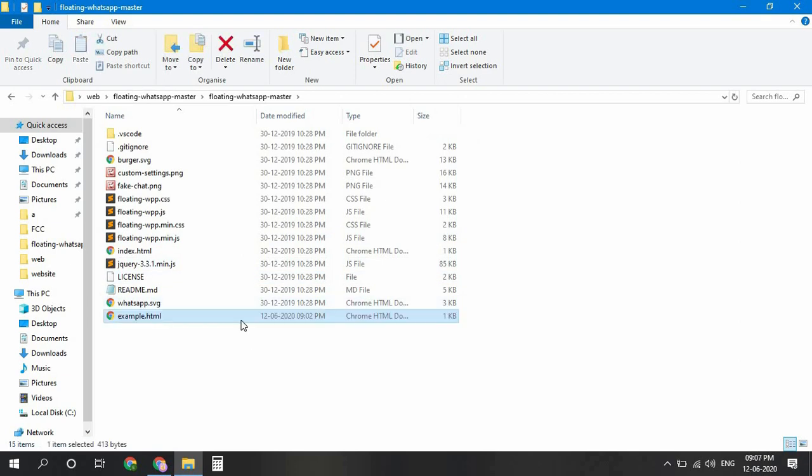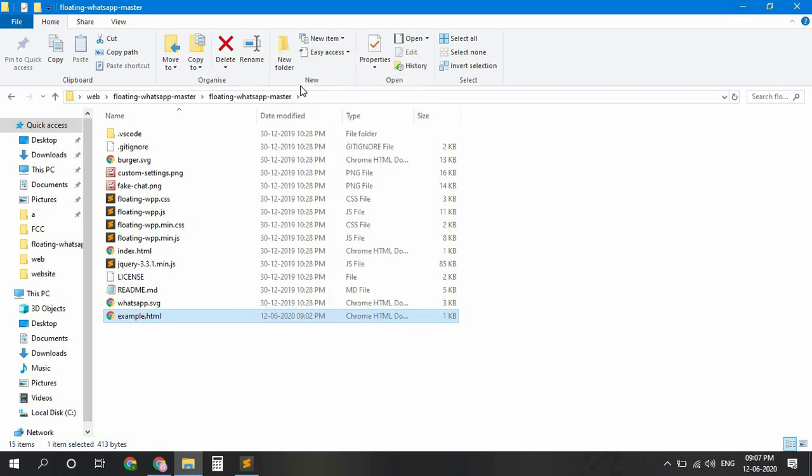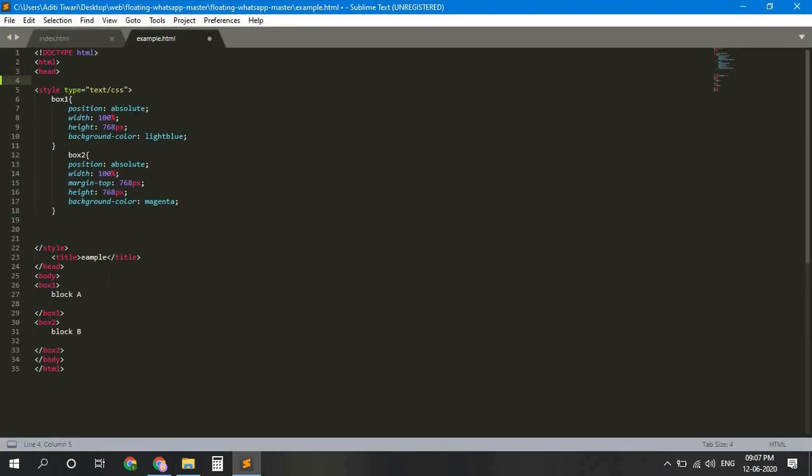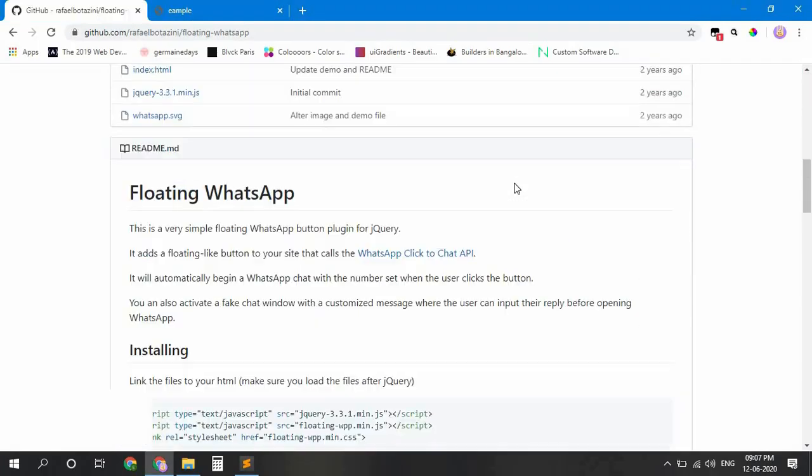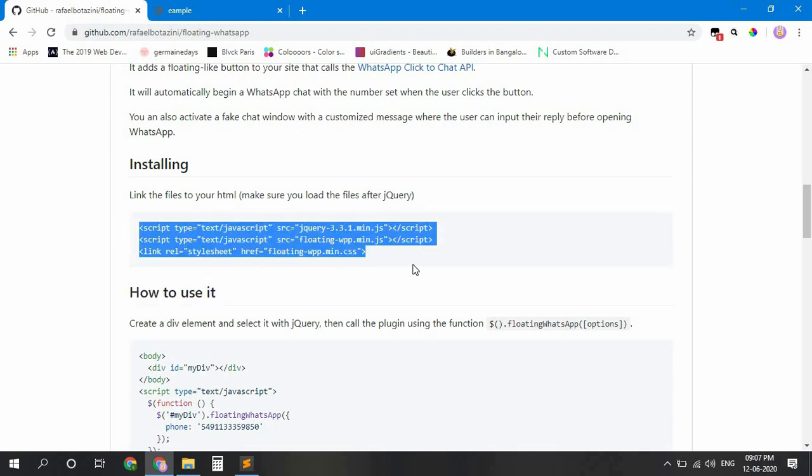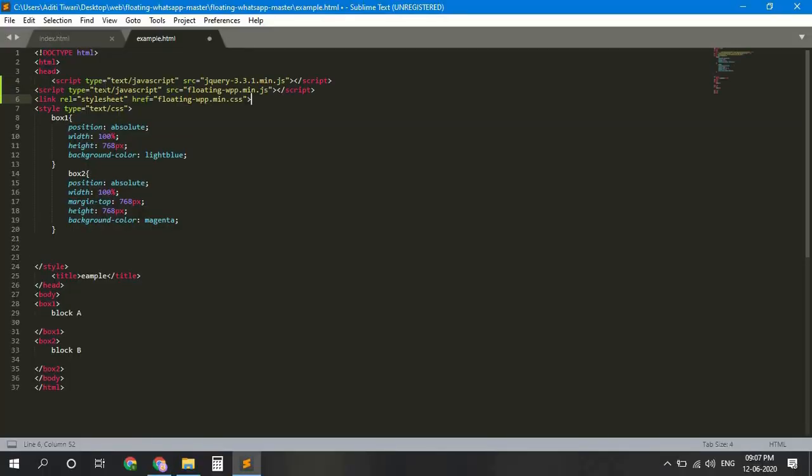Then open the HTML file with any text editor or code editor. I am using Sublime Text. Now get back to the HTML GitHub. Copy these links and paste it in your header tag.